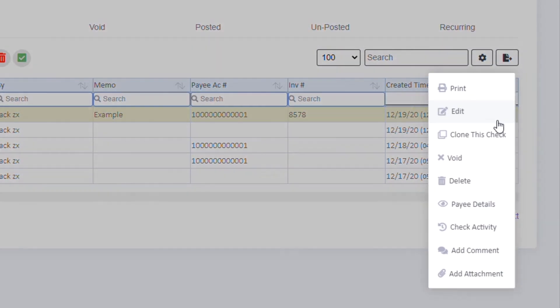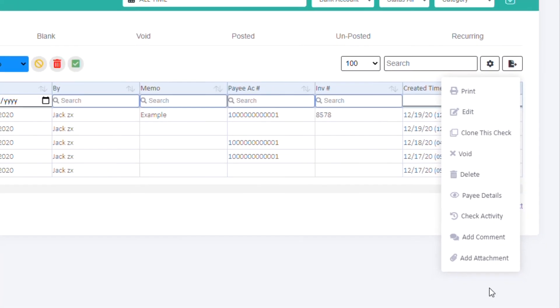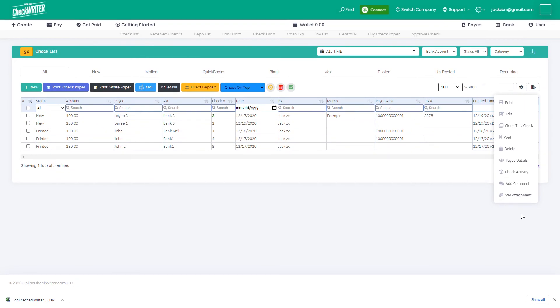There are more actions like cloning the check, view payee details, and view check activity in the action bar of each row.